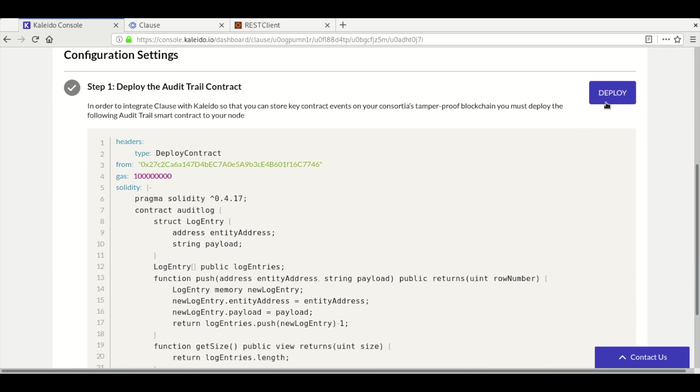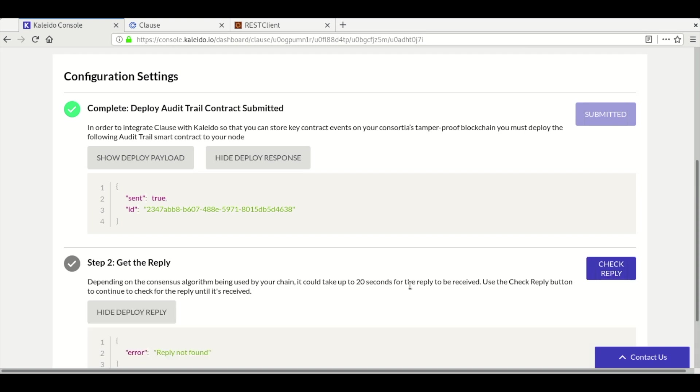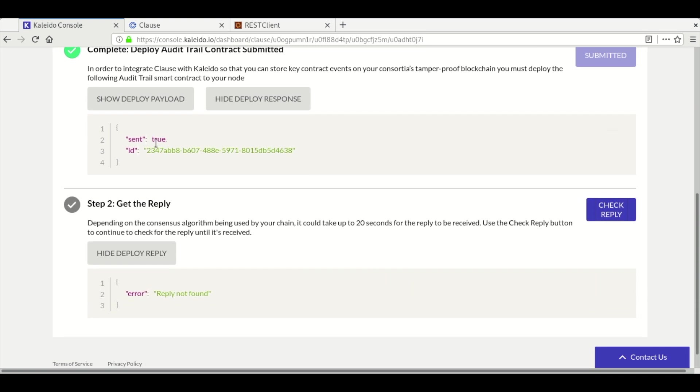First, we need to deploy the audit contract to receive details from Clause. We will send this contract to ETH Connect for deployment. ETH Connect returns an ID that we can use to see if the contract deployed successfully. This may take a few seconds.